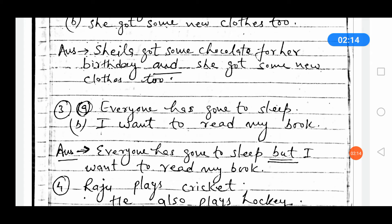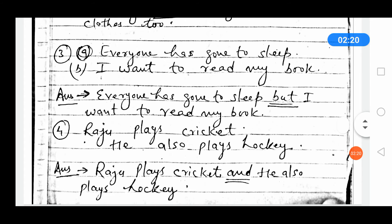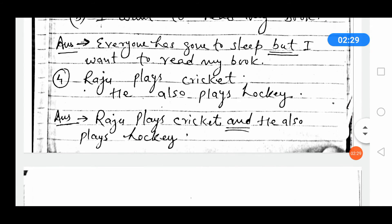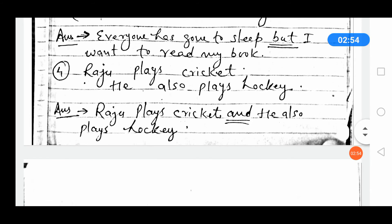Raju plays cricket. He also plays hockey. Connect these sentences using 'and': Raju plays cricket, and he also plays hockey.